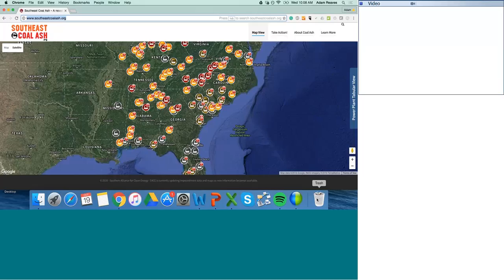Before I jump in, I wanted to give a little background on the site. We originally launched southeastcoalash.org in 2012 to serve as a tool for communities, advocates, decision makers, and reporters to identify where power plants and their coal ash storage pits are located in the Southeast. We wanted visitors to be able to quickly get a sense of the potential risks of coal ash to their health and the health of their environment. We recently revamped the website and made it mobile-friendly so it's easy to use all the features on your mobile or tablet device as well.